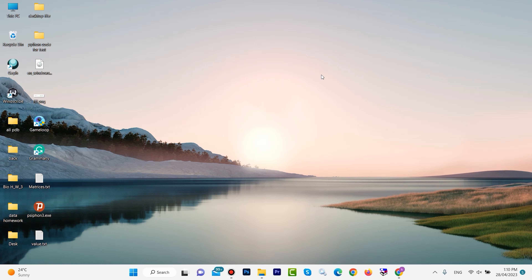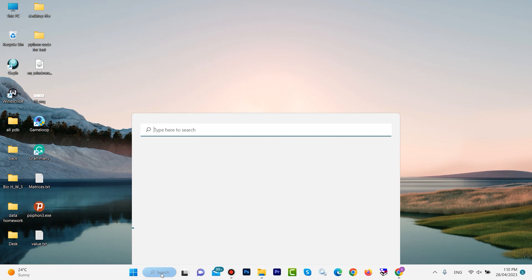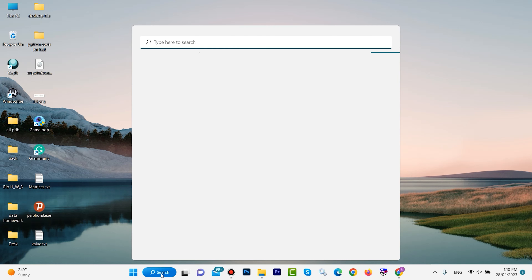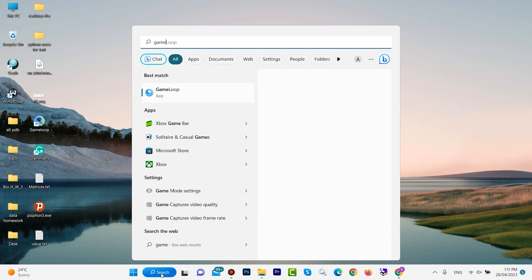Hello guys, I hope you're doing good. In this video, I'm going to show you how to get screen recording on Windows without any extra software. We have one software on Windows that is built-in, and with this software we can get screen recording. To open it, click on the search bar and type 'Game Bar'.